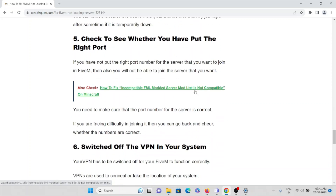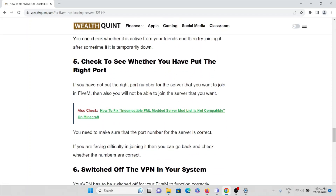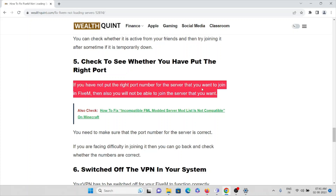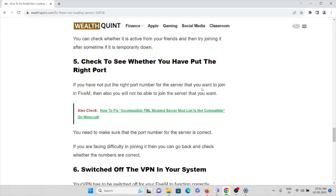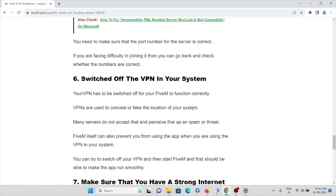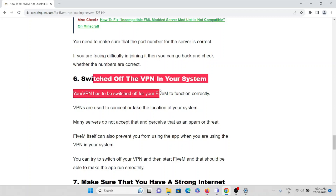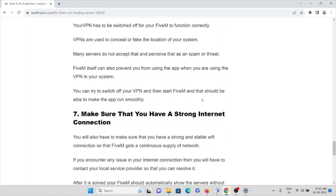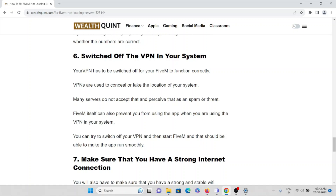The fifth method is to check whether you have entered the right port number. Always make sure you have entered the correct port number, as entering the wrong one will definitely cause this issue. The sixth method is to switch off the VPN on your system. If you are using a company laptop or have a virtual private network turned on, never use VPN when trying to use the FiveM application.